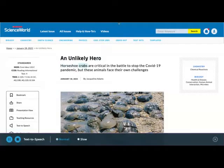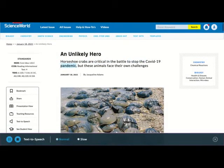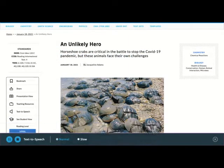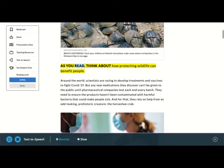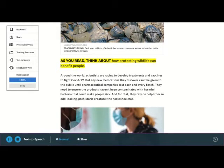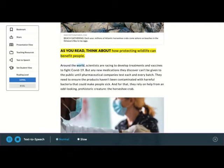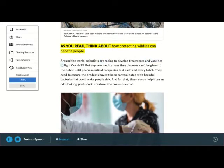An unlikely hero, horseshoe crabs are critical in the battle to stop the COVID-19 pandemic, but these animals face their own challenges, by Jacqueline Adams. As you read, think about how protecting wildlife can benefit people around the world.